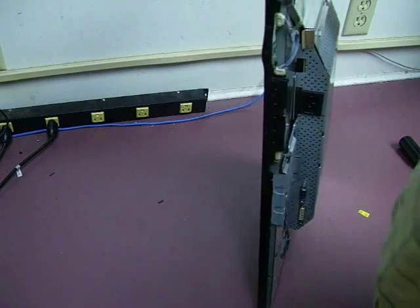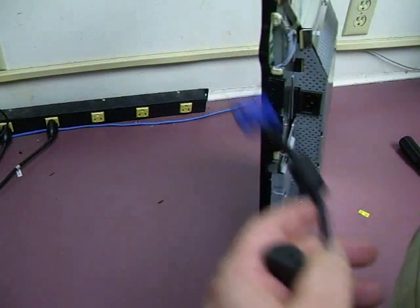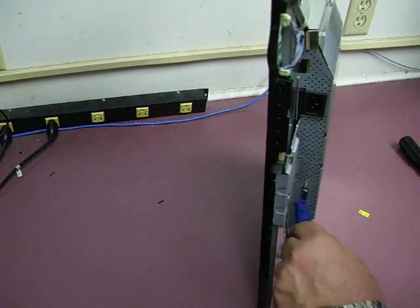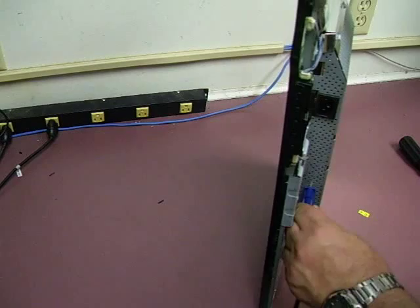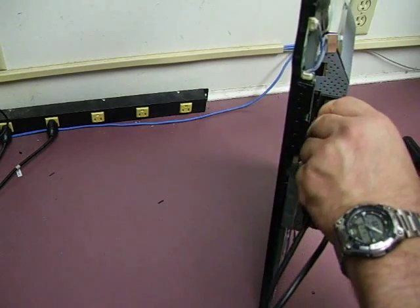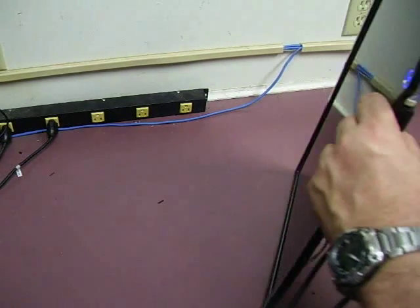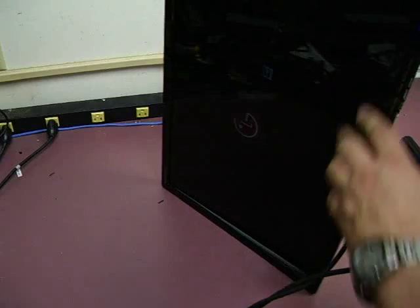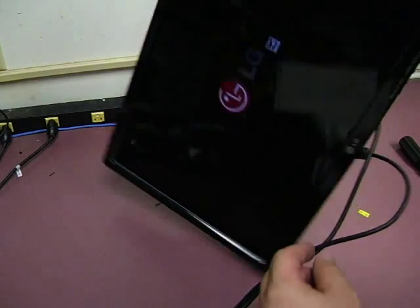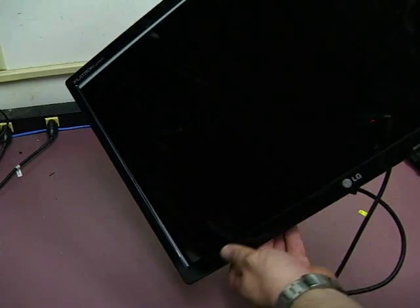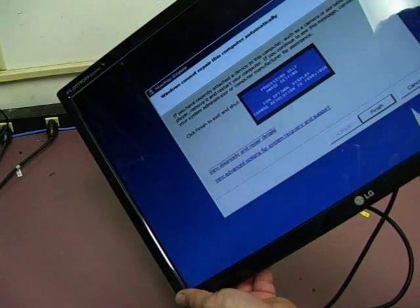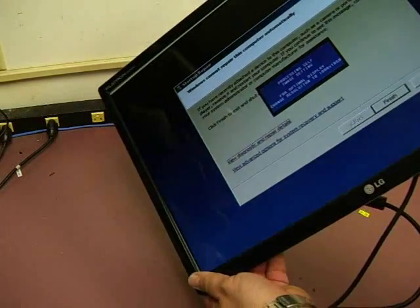All right, now we get our signal cable and our power cable, plug them in. We have a power signal and we have a display, so now we're ready to reassemble.